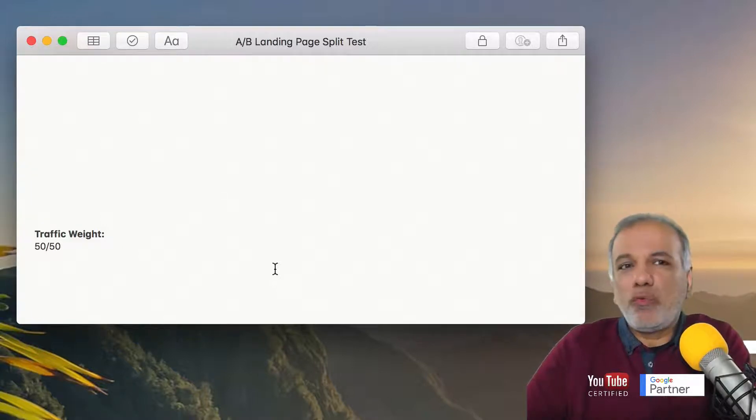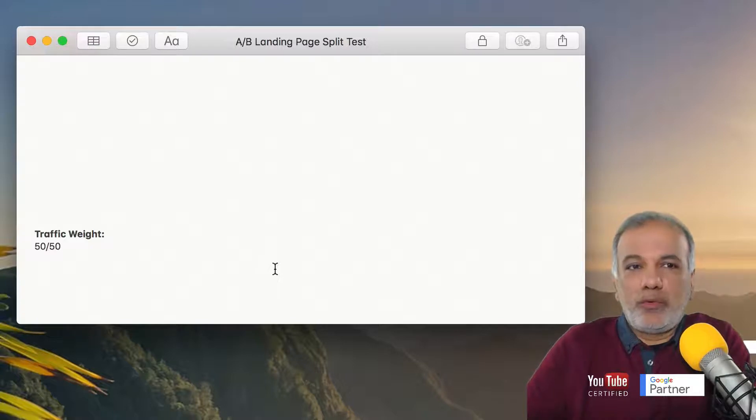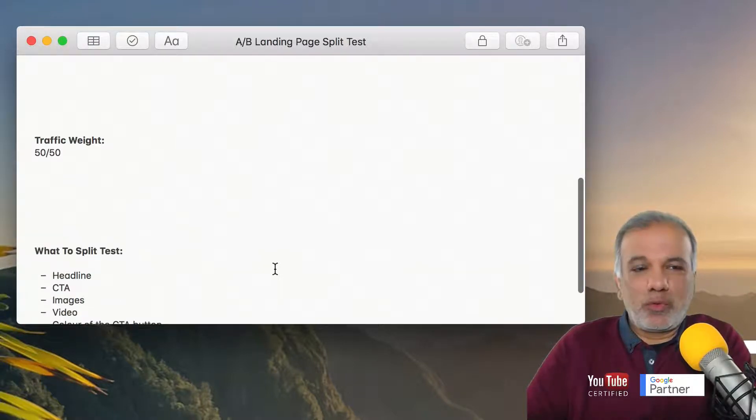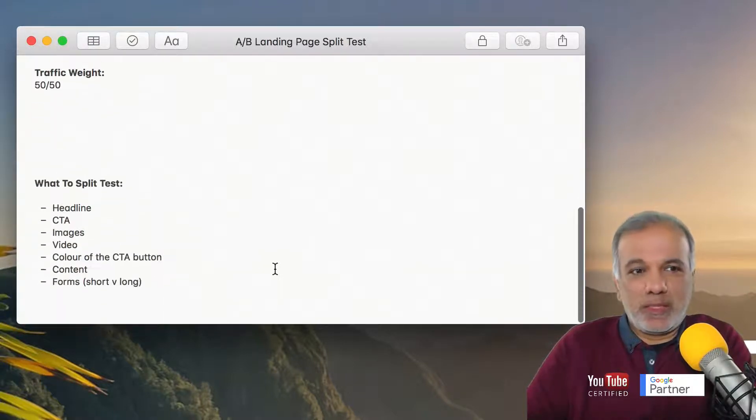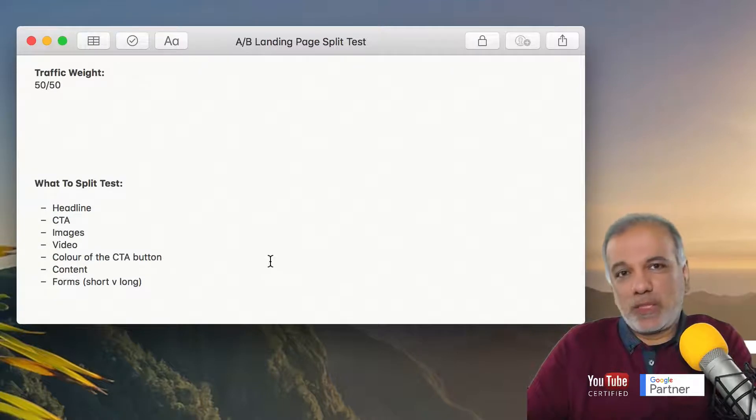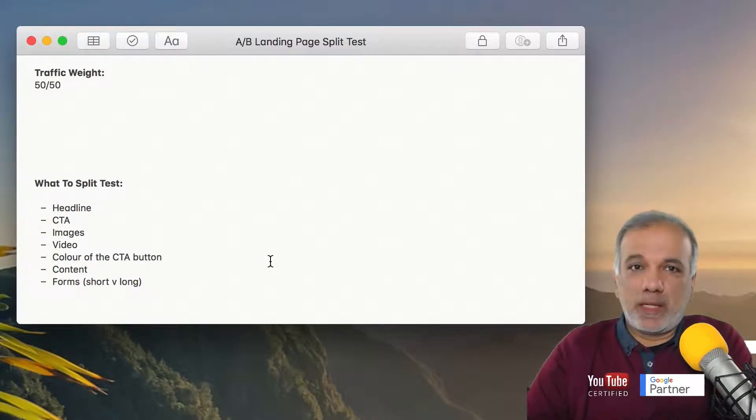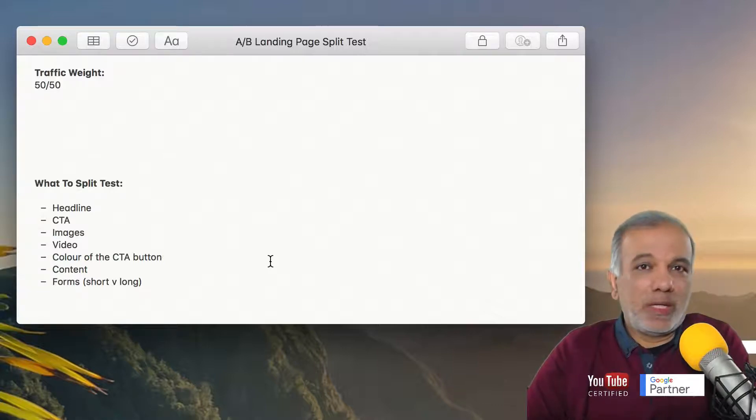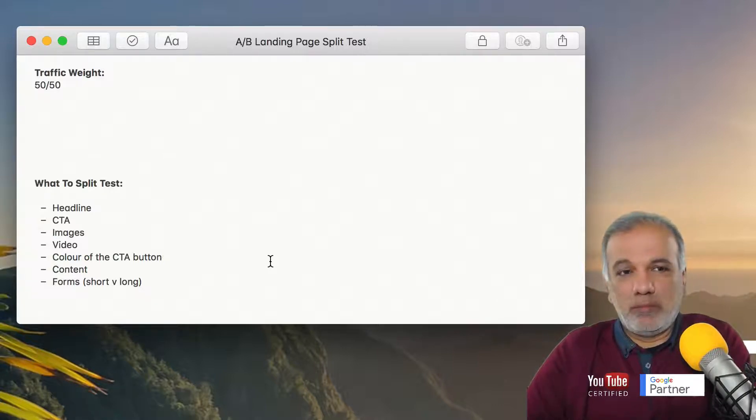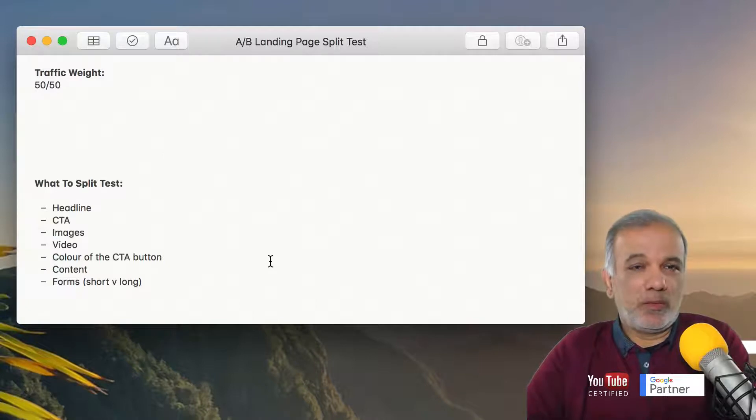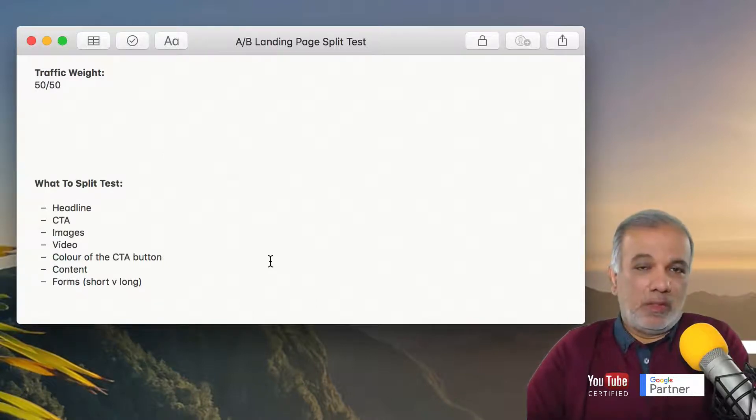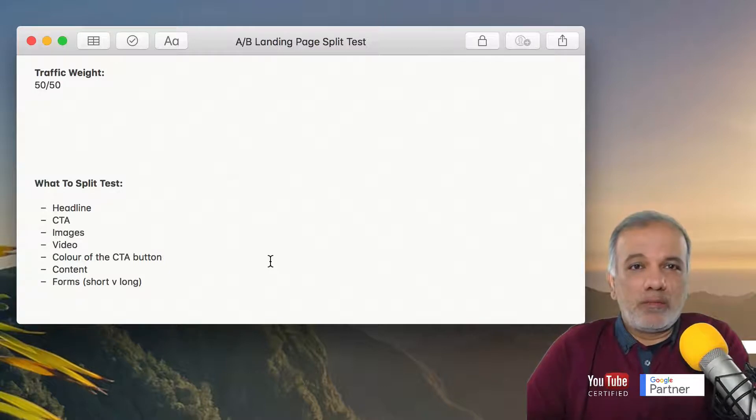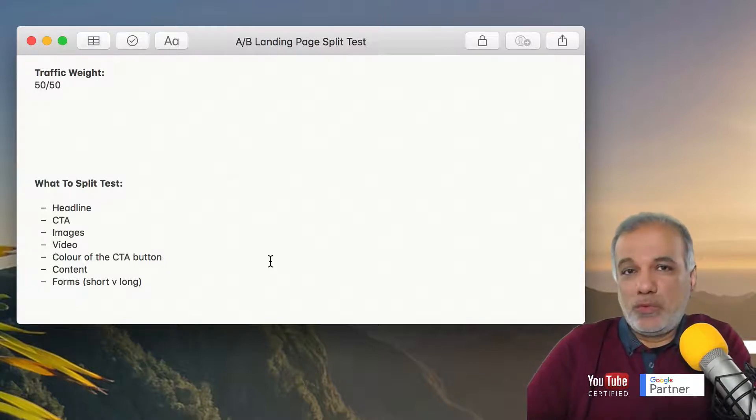So what do you need to split test with? What do you want to change? The things which you can split test is change the headline or the call to action on the buttons. Use different images or video. Have a green button on one and a blue one or an orange one on the other one.